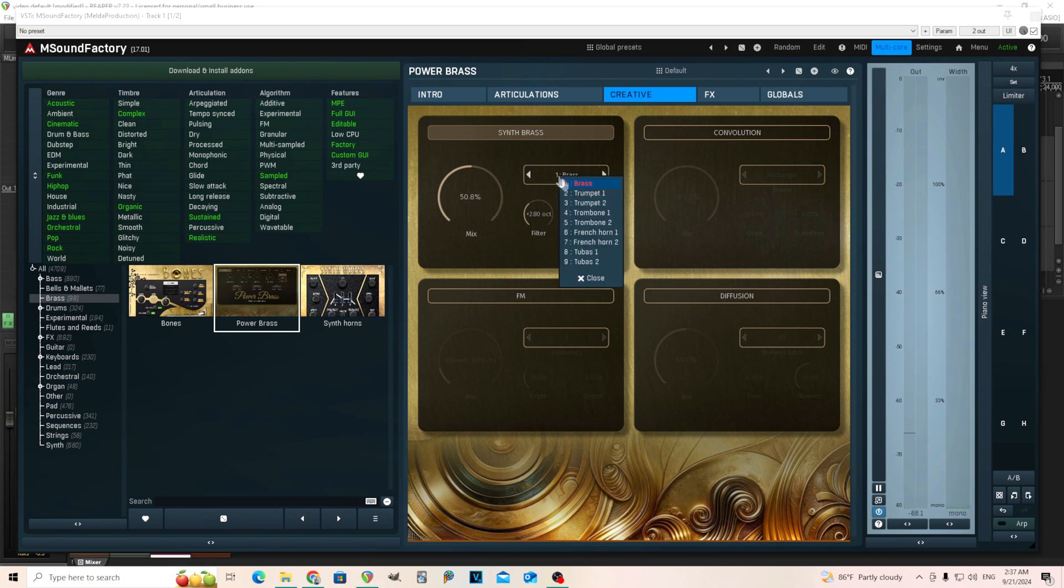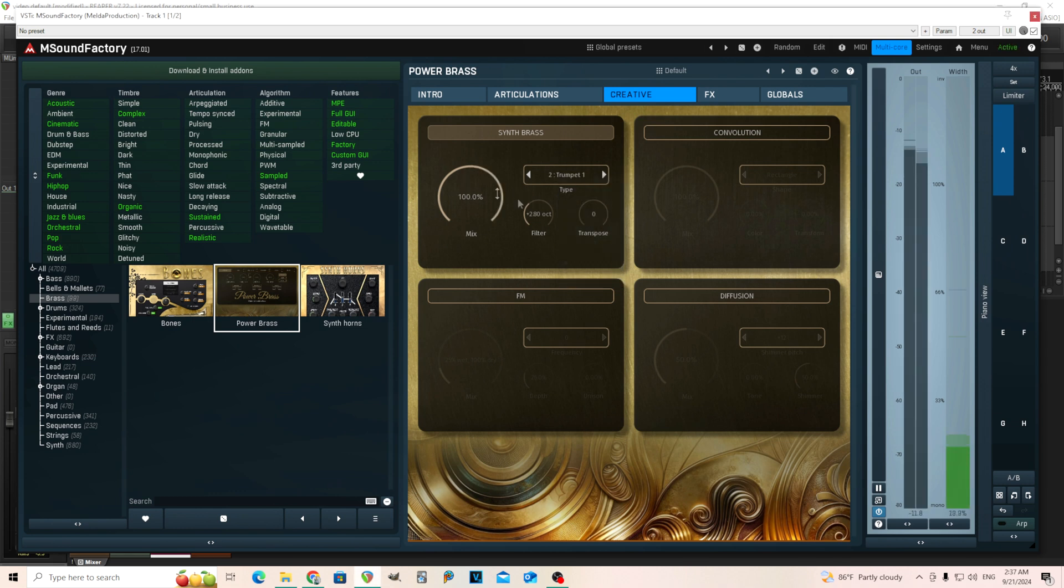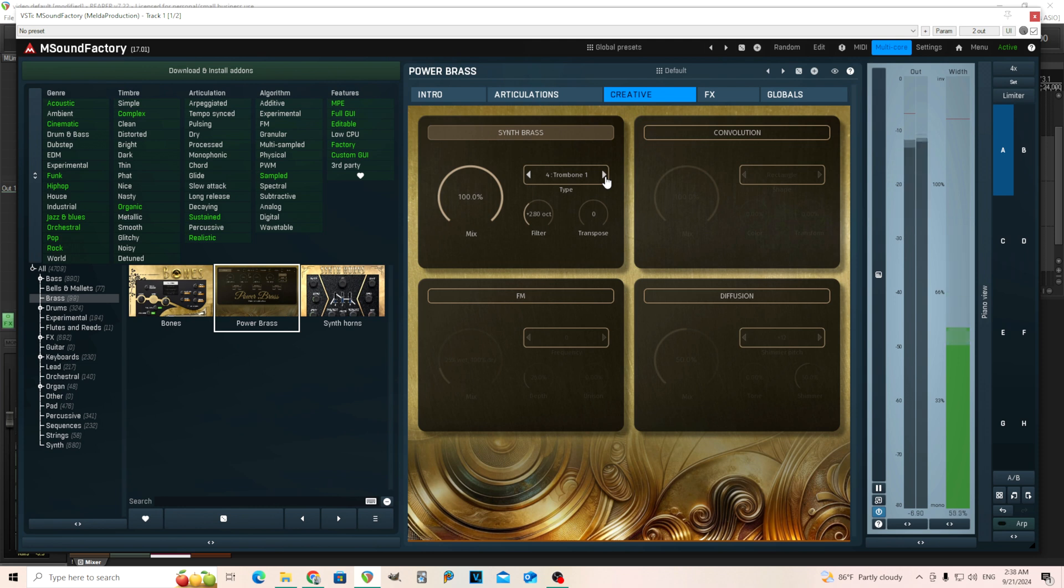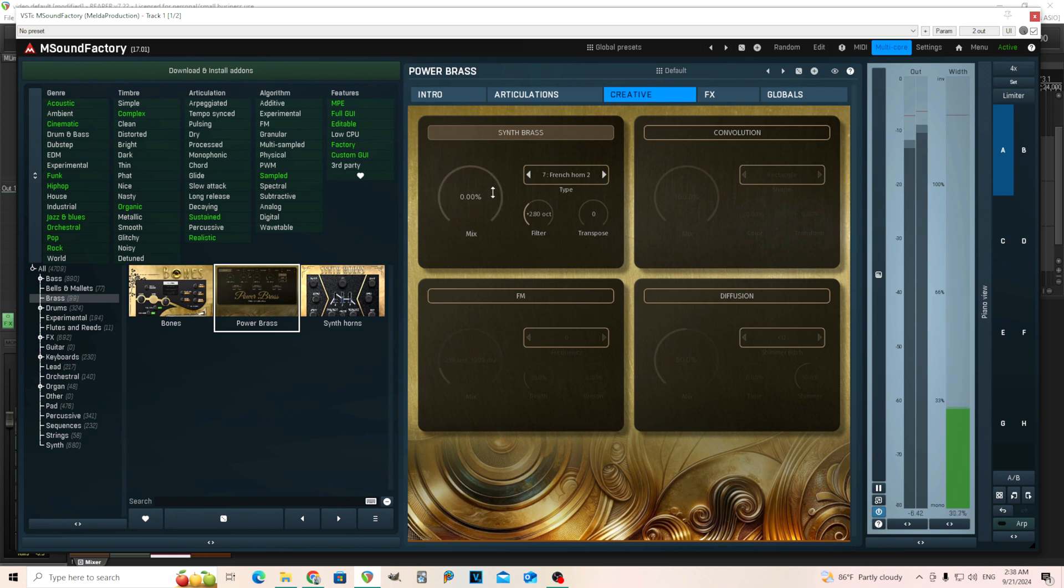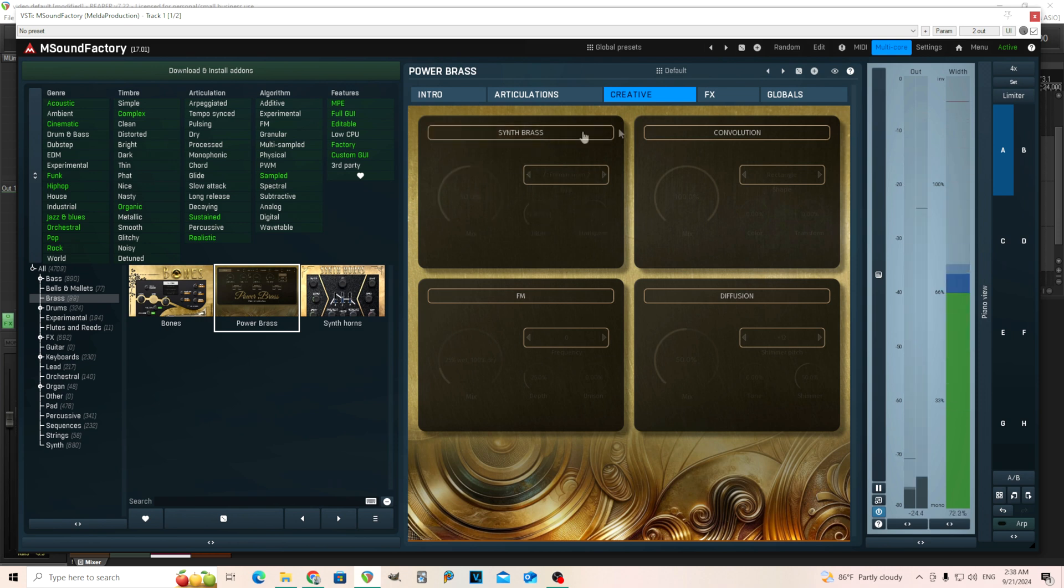Also you have different types here, all brass, trumpet, French horn, et cetera. You can kind of choose. And they do actually sound different.